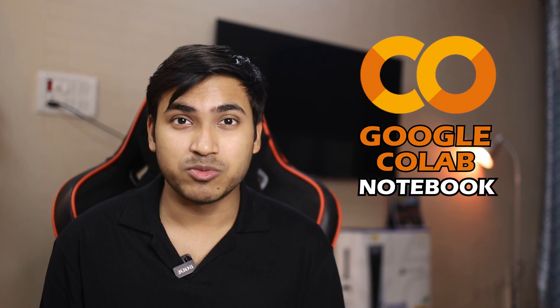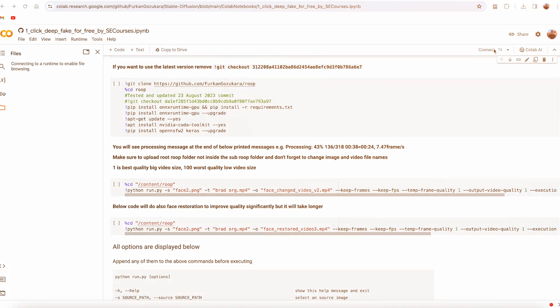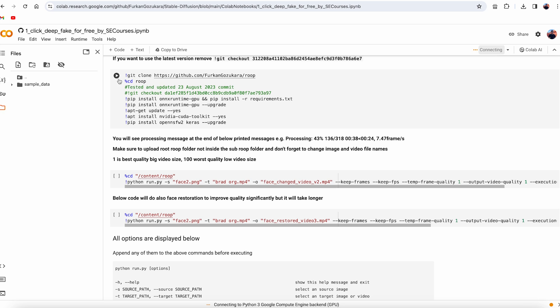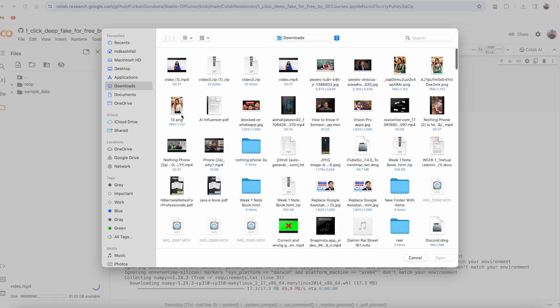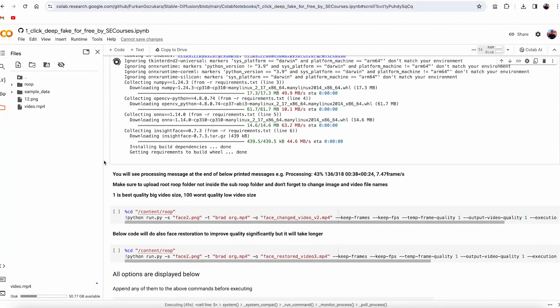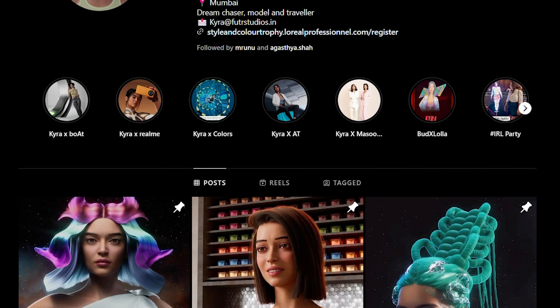Now that your feed posts are sorted, what about Reels? For that, we will use a Google Colab notebook to generate AI and deepfake the video. All the links mentioned here will be available in the description. Click on 'Connect to Google GPU', execute the first step, and upload the source image of your influencer and the target video from a website like Pexels. Copy the path, execute the third step, and in no time your deepfake reel will be ready.